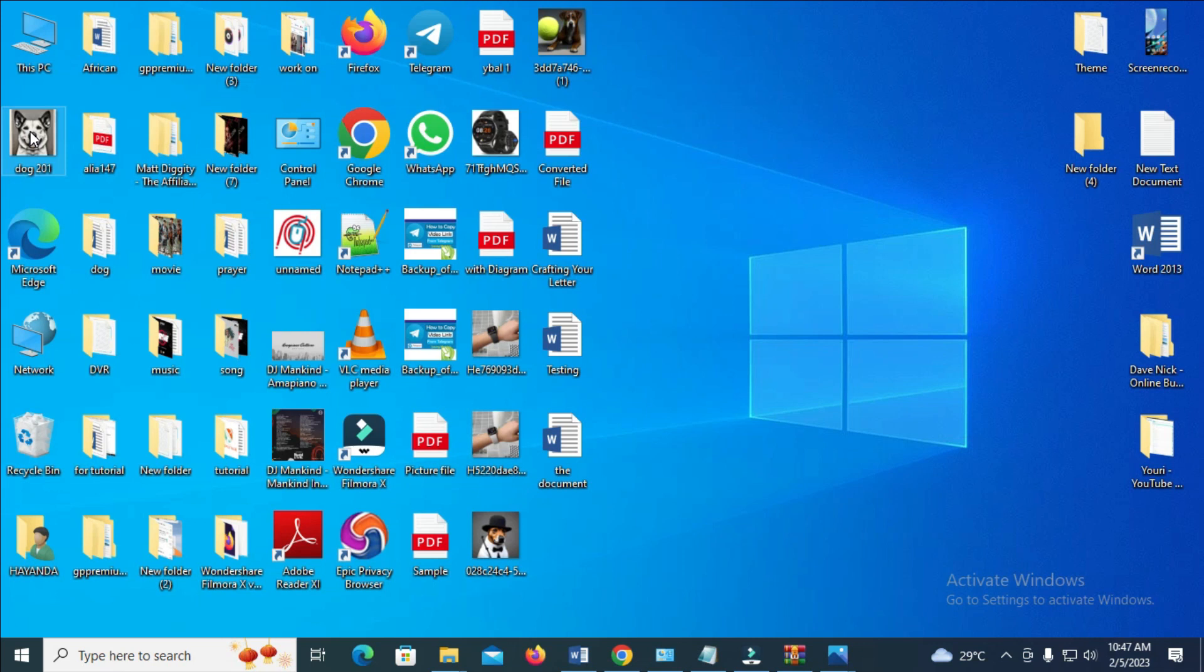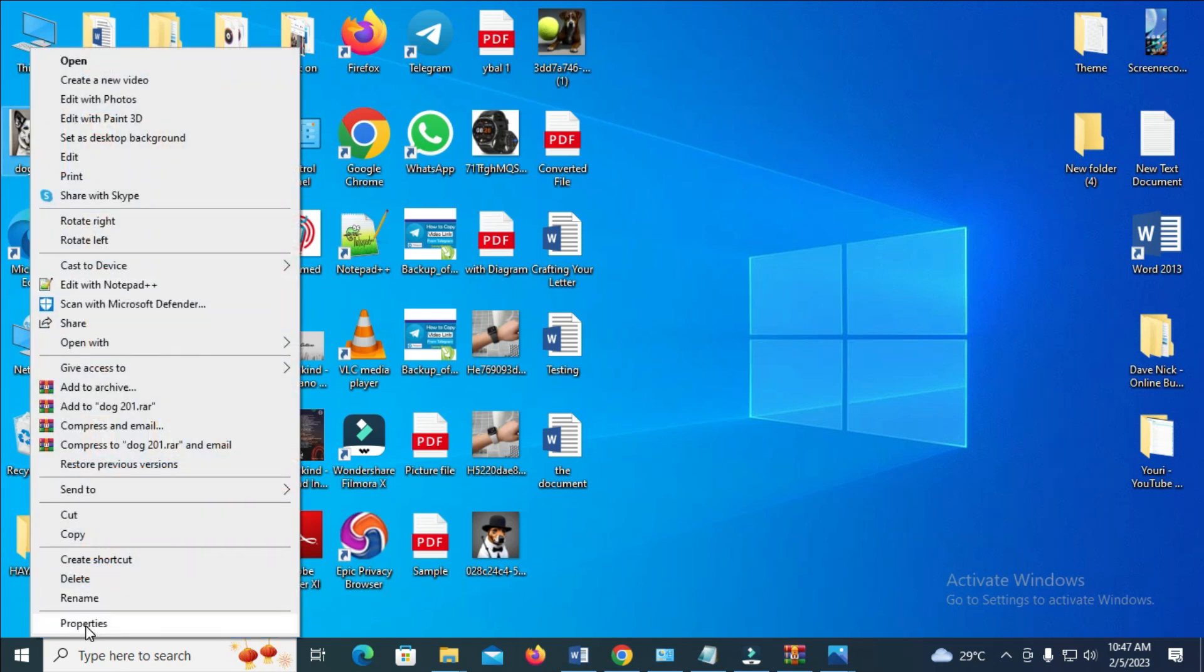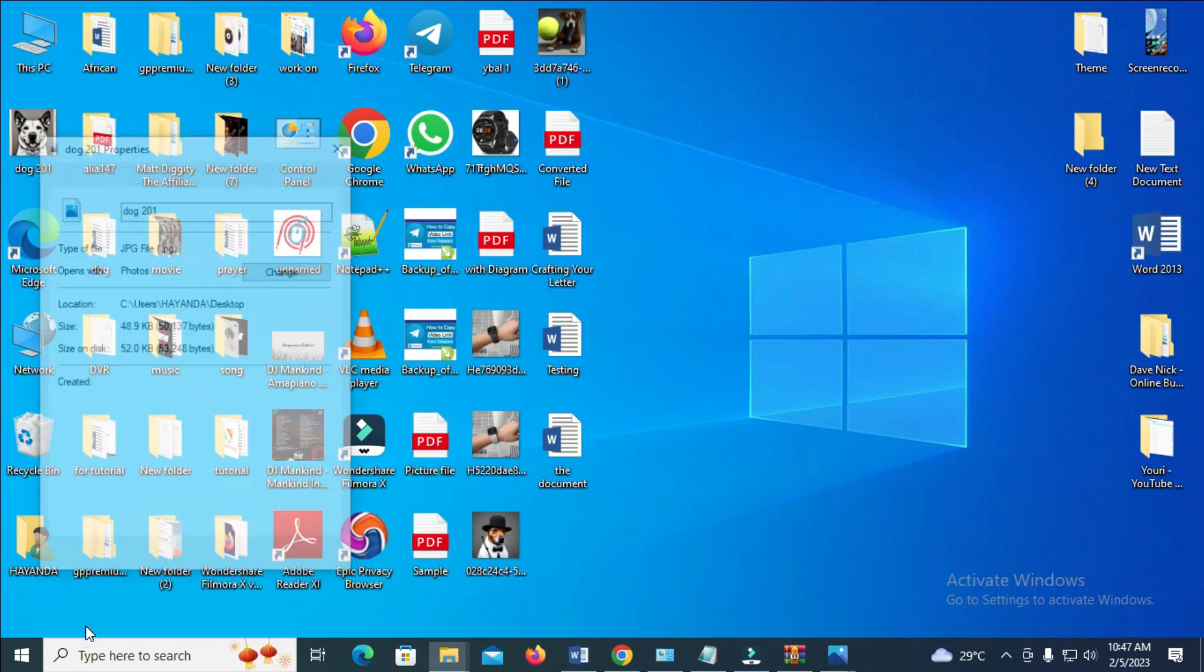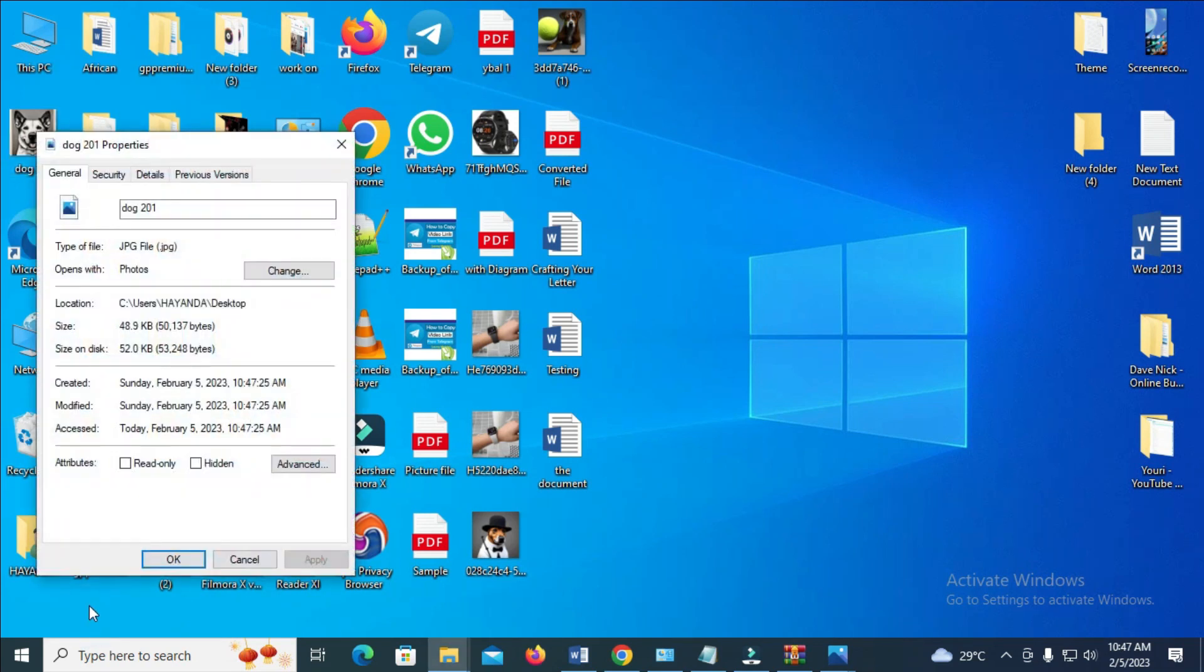Let's right click to confirm properties. So as you can see, Sunday, February 5th, 10-23, 10-47-25 am.